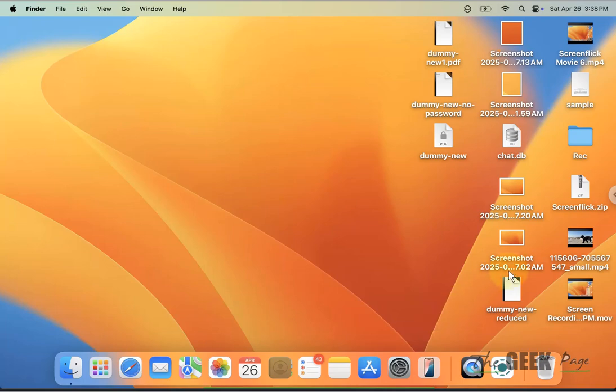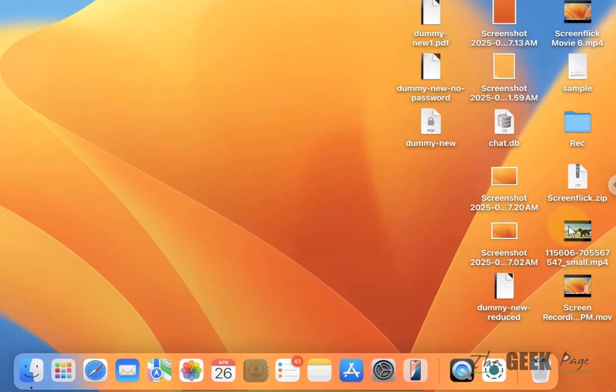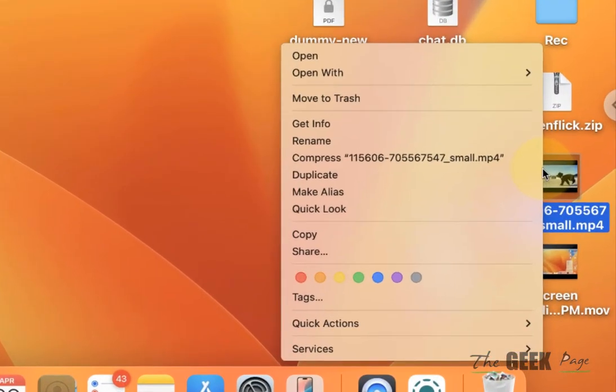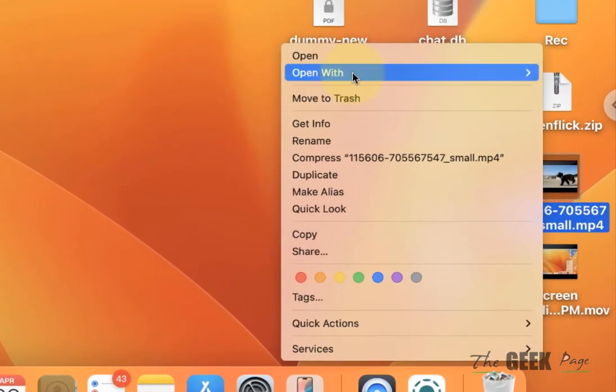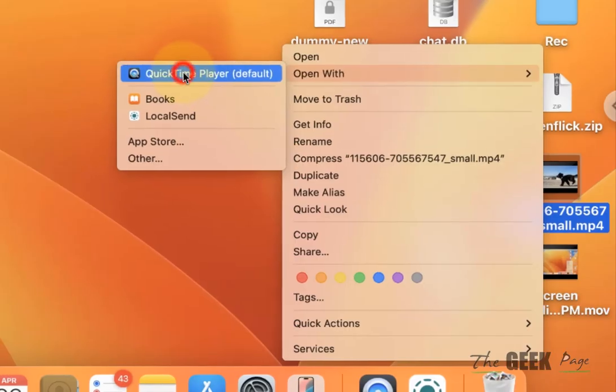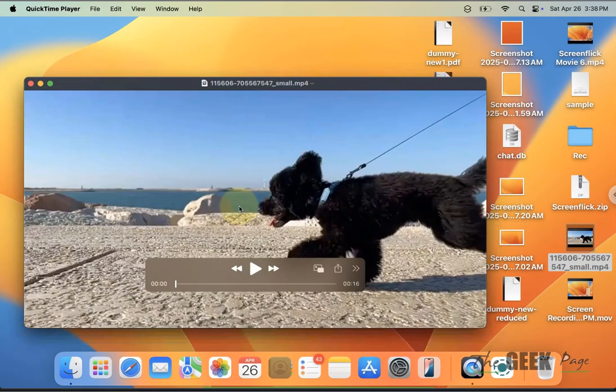Hi guys, let's see how to trim a video in QuickTime. Just right-click and open with QuickTime the video you want to trim.